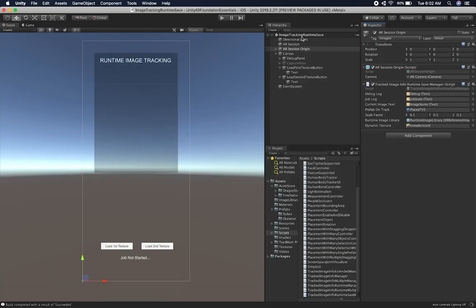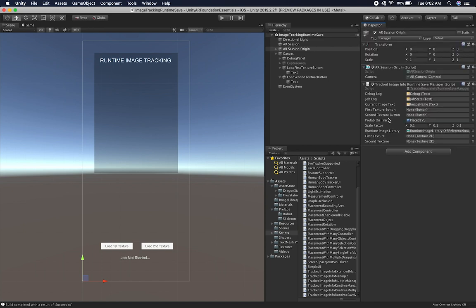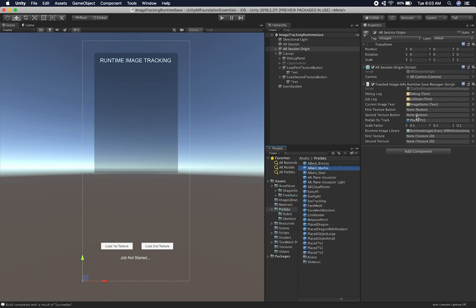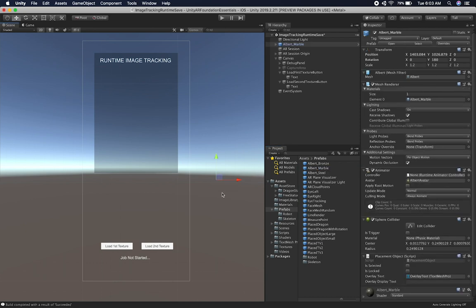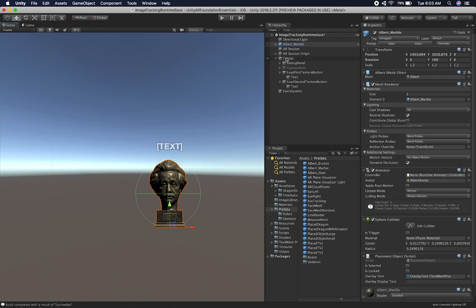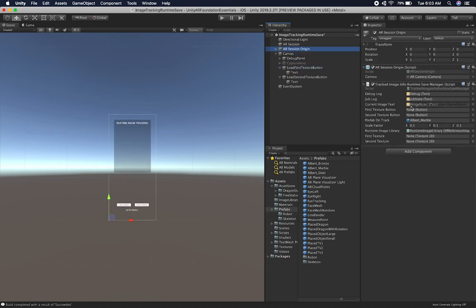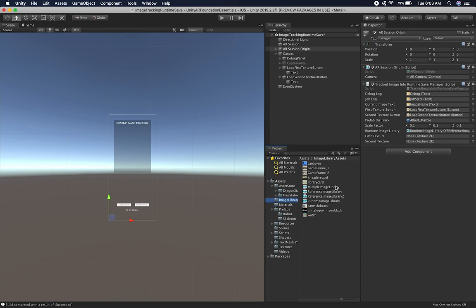Let's go back into Unity and make sure I have a couple of things set. I want to change the prefab that gets instantiated — I'm going to use the Albert marble prefab from my prefabs folder. That's going to be Albert Einstein with a label on top. Then let's go back into my canvas and AR Session Origin to associate the buttons so we can call the events, and also add the textures. So let me add the first texture and then the second texture. I think everything looks good.